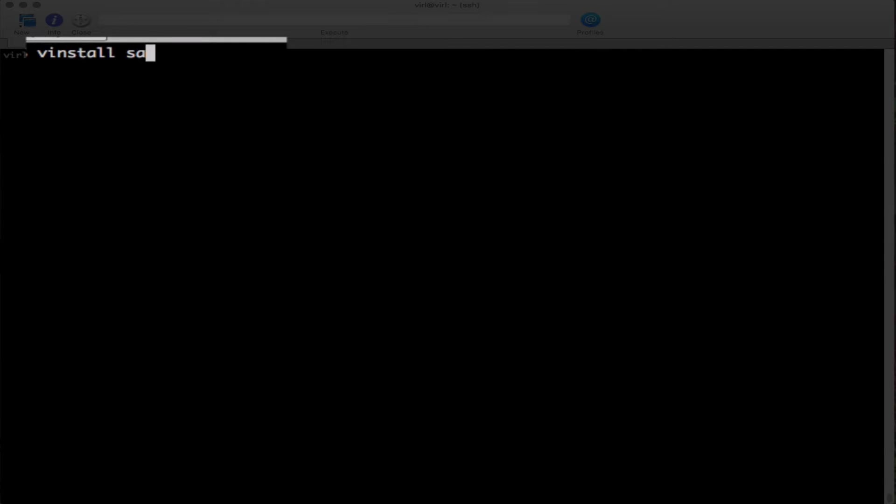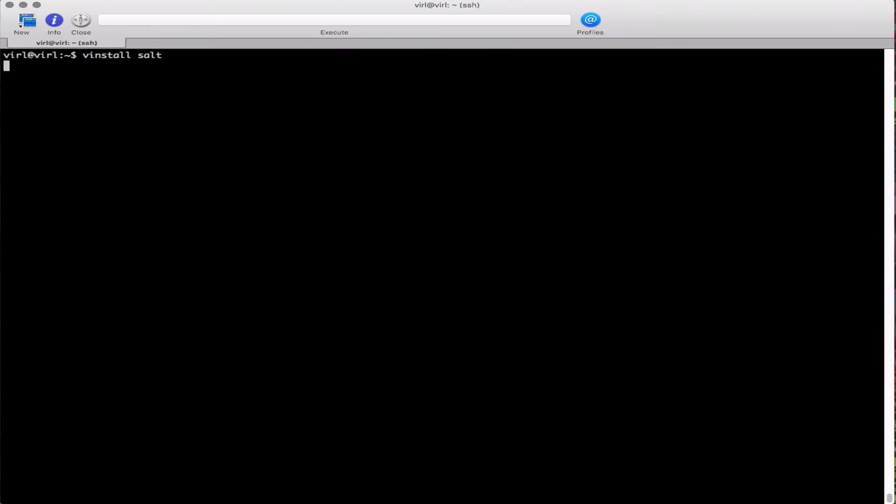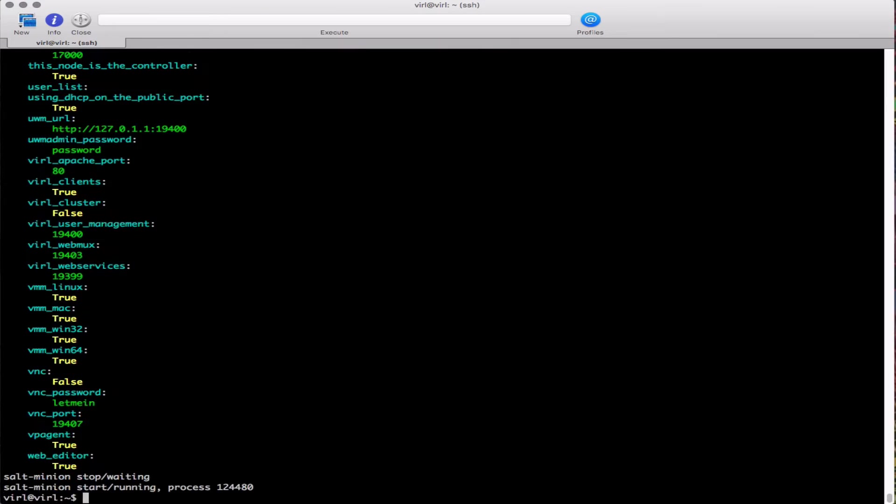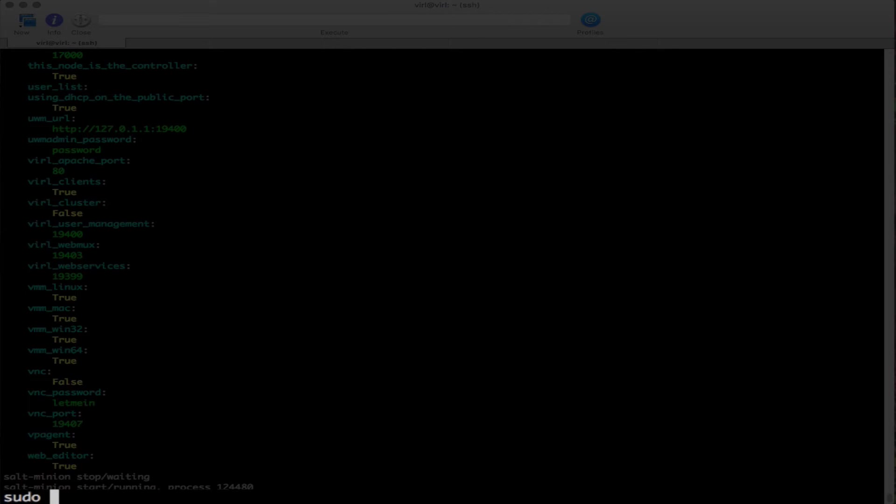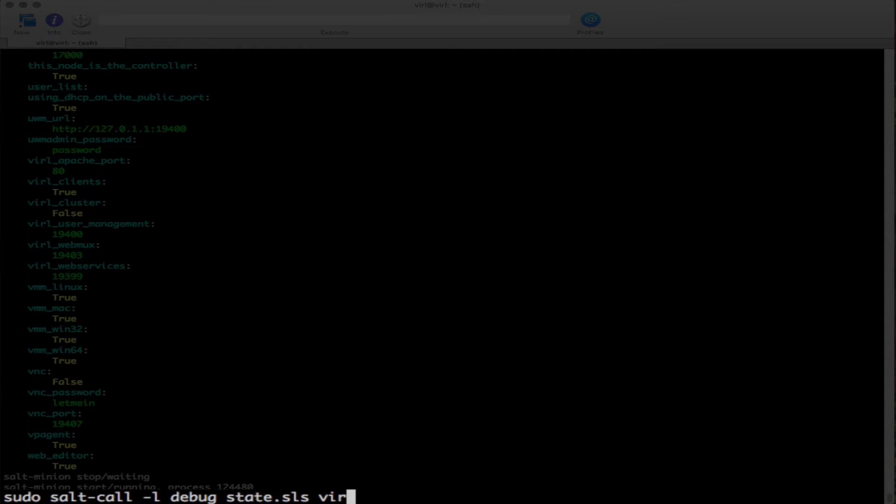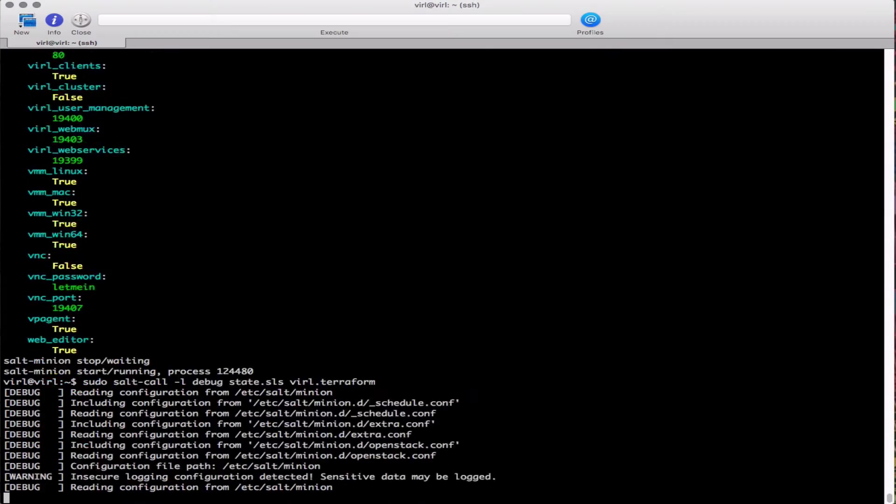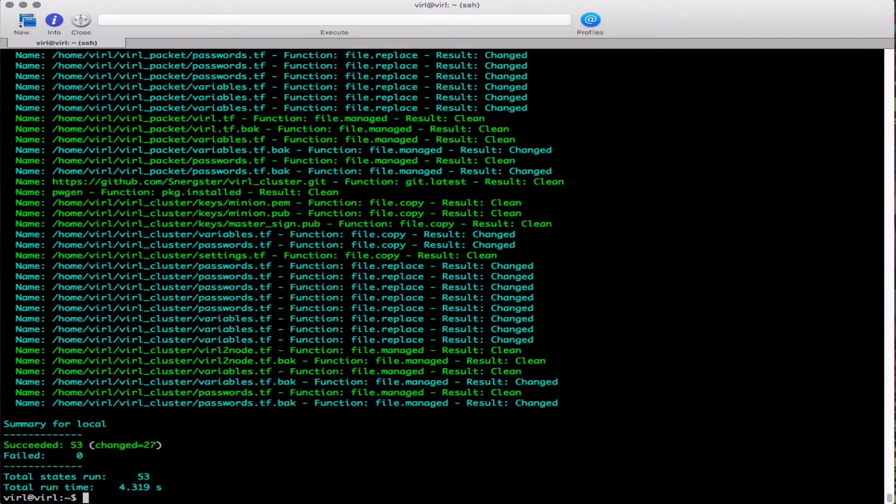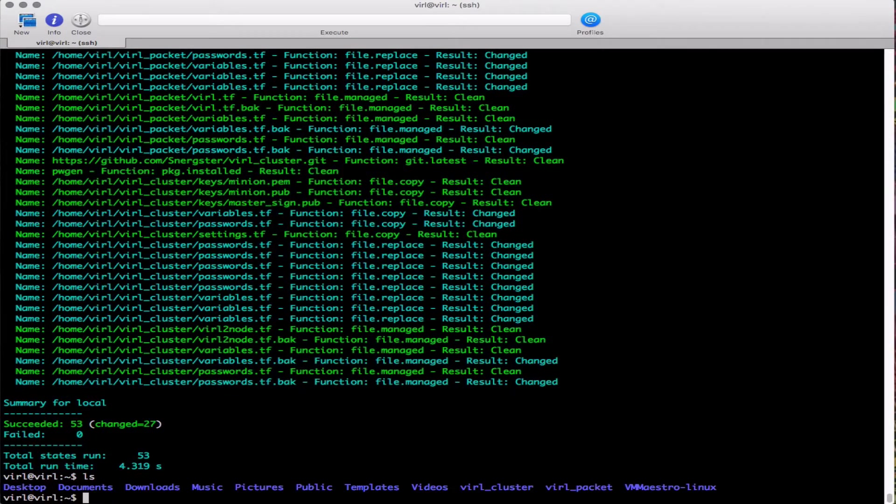I've logged into my VIRL server. First, v install salt, and then because I'm on my VIRL server, sudo salt-call -l debug state.sls virl.terraform. Even if I've run it before, I'm going to run it again just to make sure I've got all the latest stuff. That's completed now and now we see there's a directory virl_cluster.